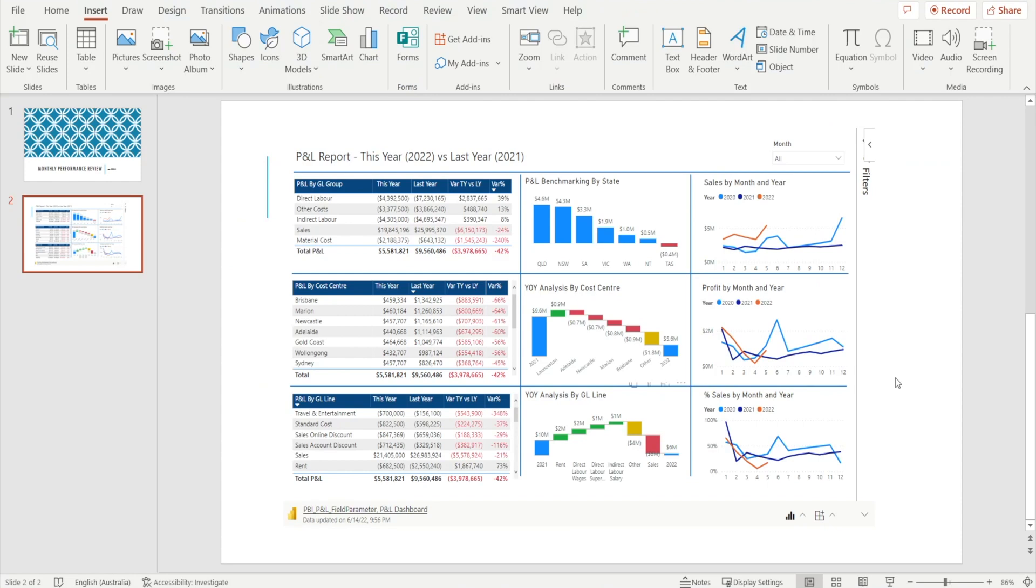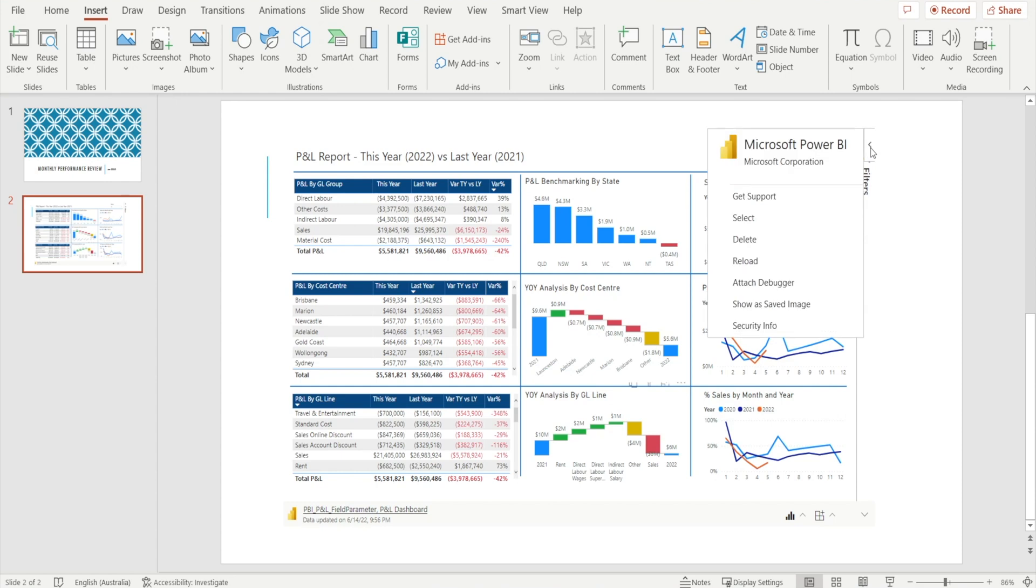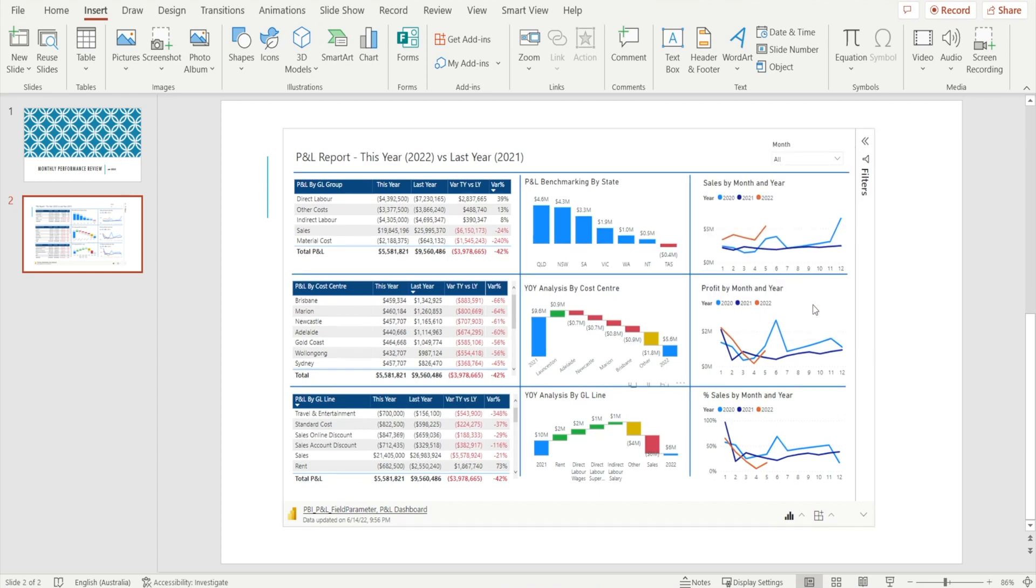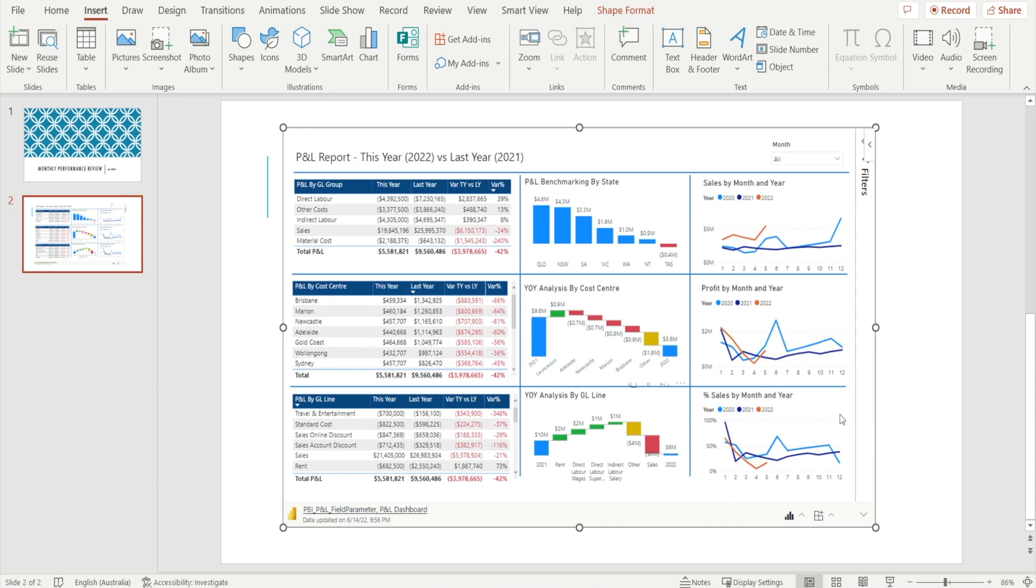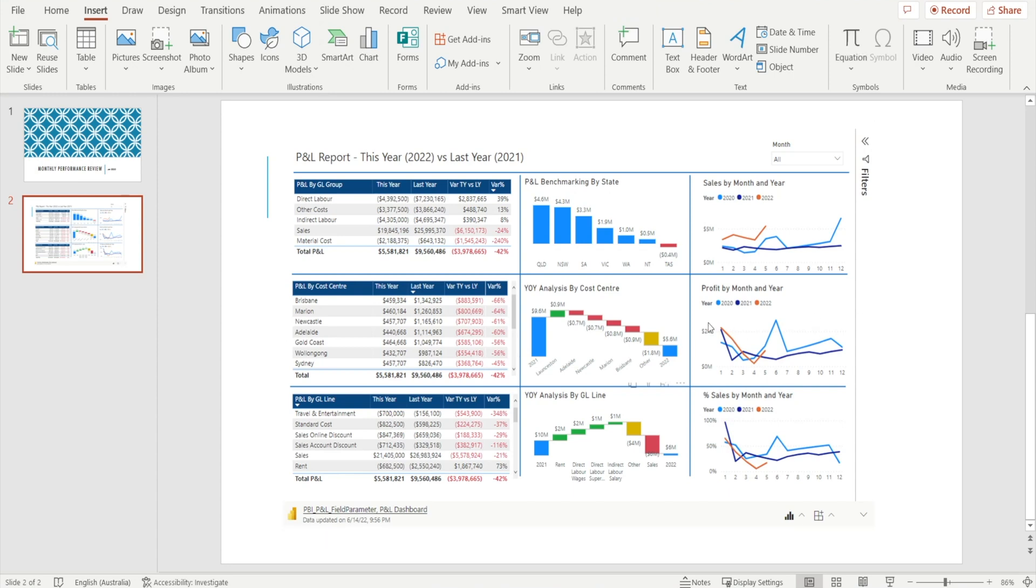There is one more thing that I want to show you. And it's this Chef Brown sign on the right. You can click that and you can click this option, show as safe image. And when you do that, this Power BI snapshot is now turned into an image. What does that mean?